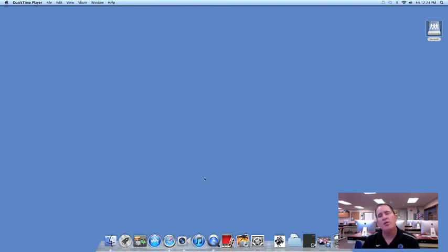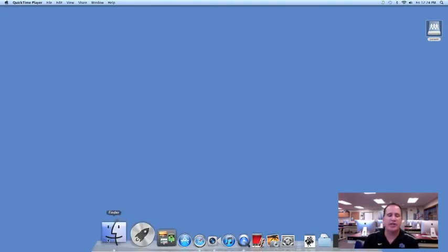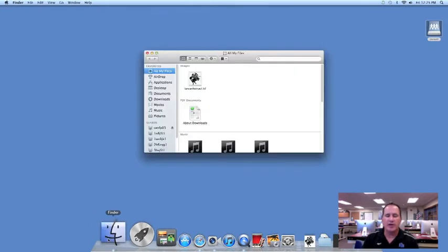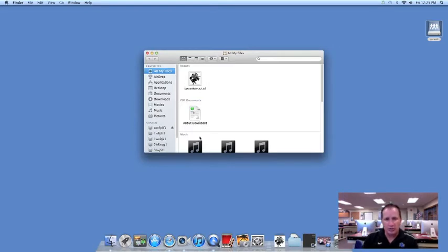Whenever you want to find an application, you're going to go to the Finder itself. That's this little blue icon here marked Finder, little smiling face. If you click on that, you will get a window that will open and it will show you everything located on your computer.